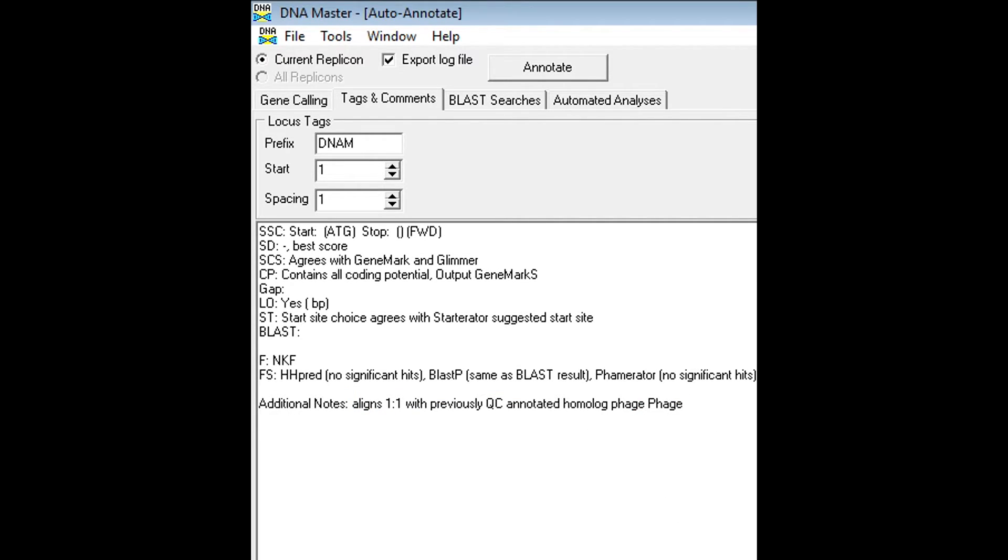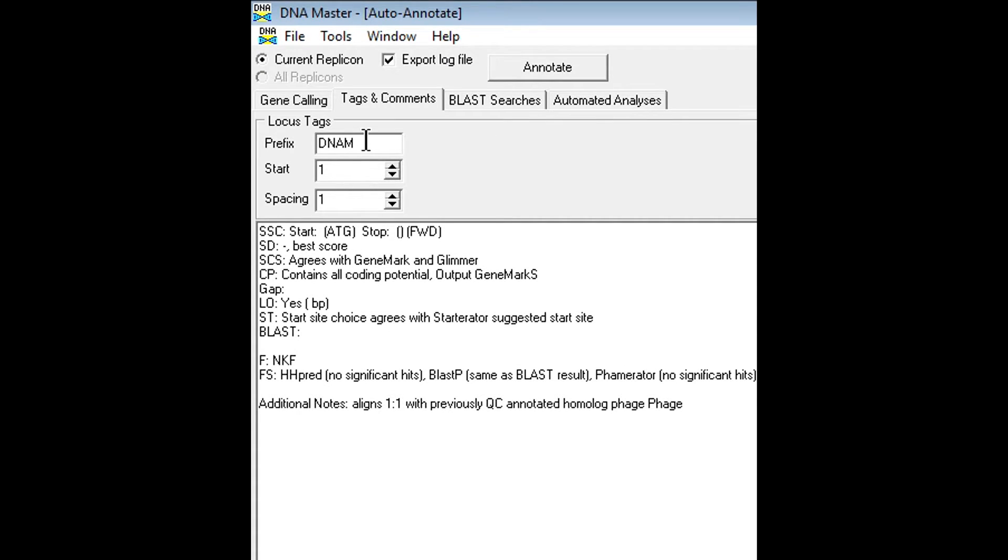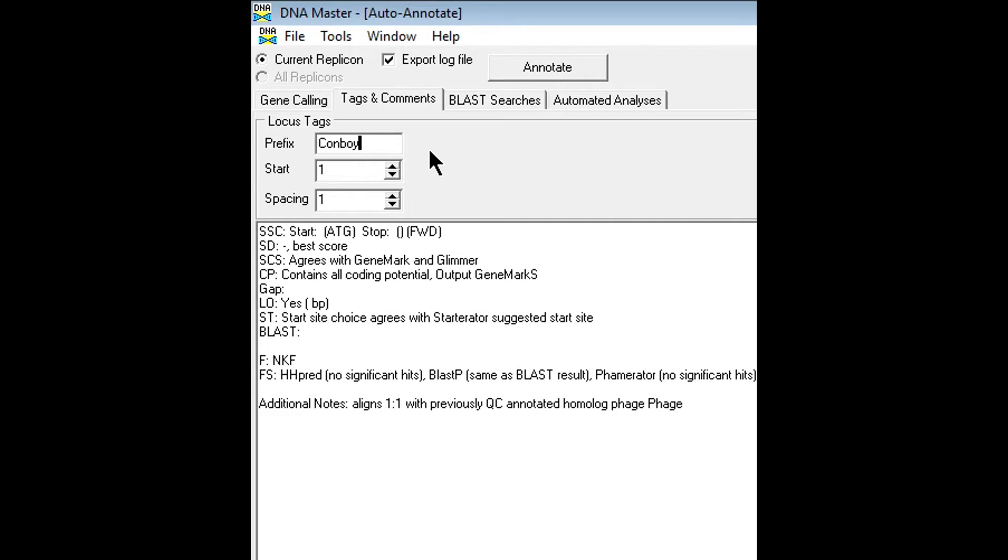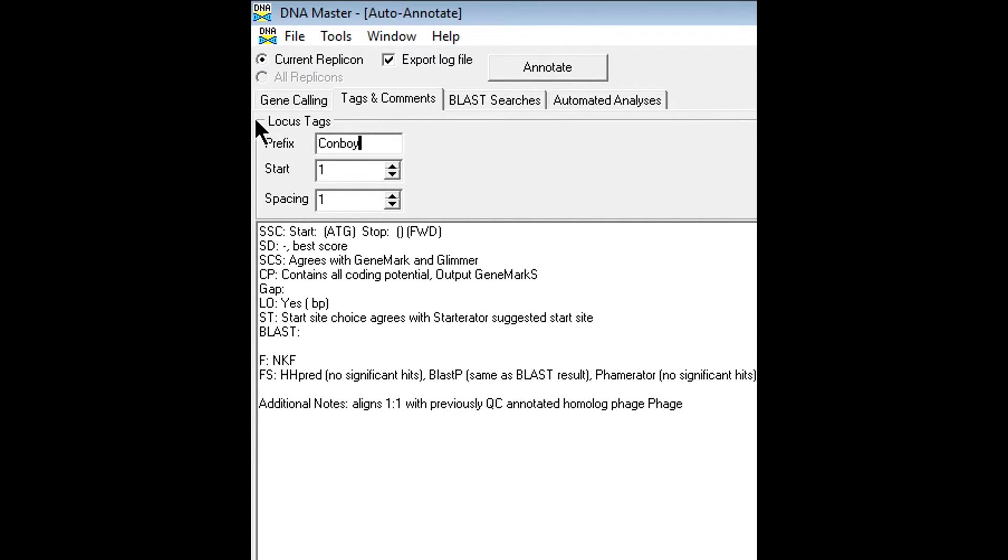That was kind of brief. I just wanted to give you a rundown of each category. And we will definitely go into more detail in future tutorials. The last thing we do in this tab before moving on to the blast searches tab is change the prefix from DNAM to your phage name. So we're going to say convoy. That's the phage name. And what that pretty much is going to do is change, as you'll see, the features tab on the left side after we run the process.